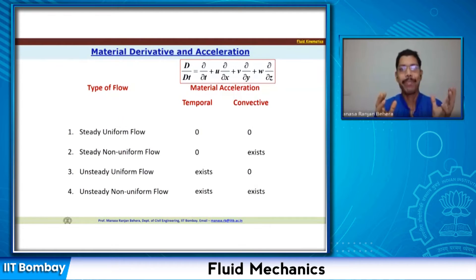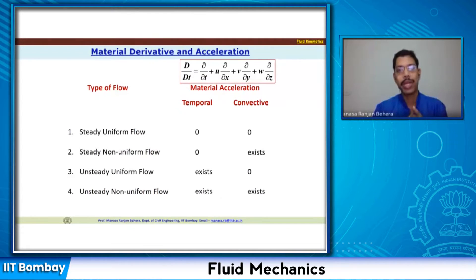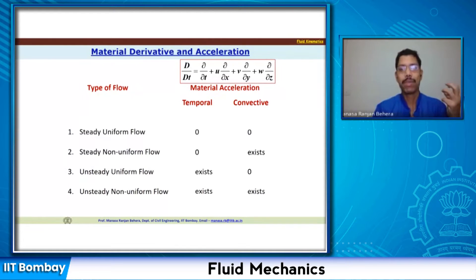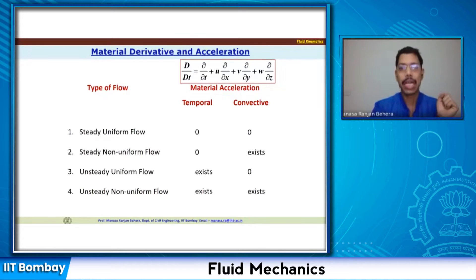When we want to solve a fluid flow problem, we need to know which component will remain and which will not exist. That will possibly simplify our problem, and we can derive the equations accordingly.